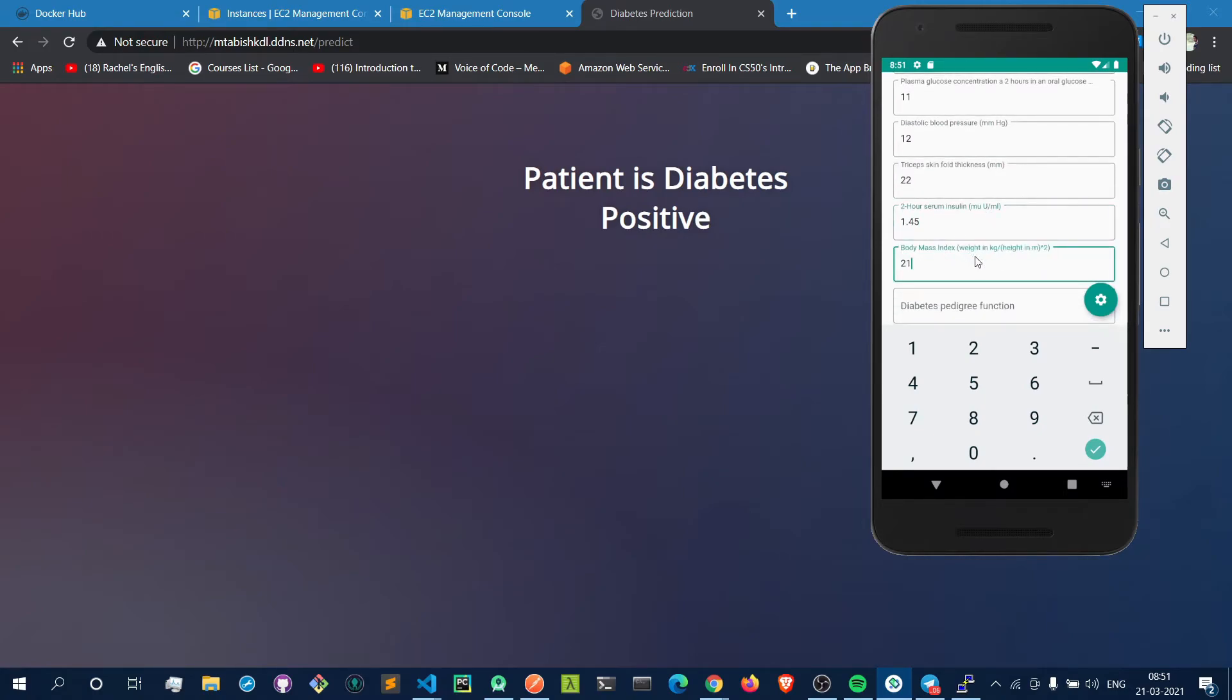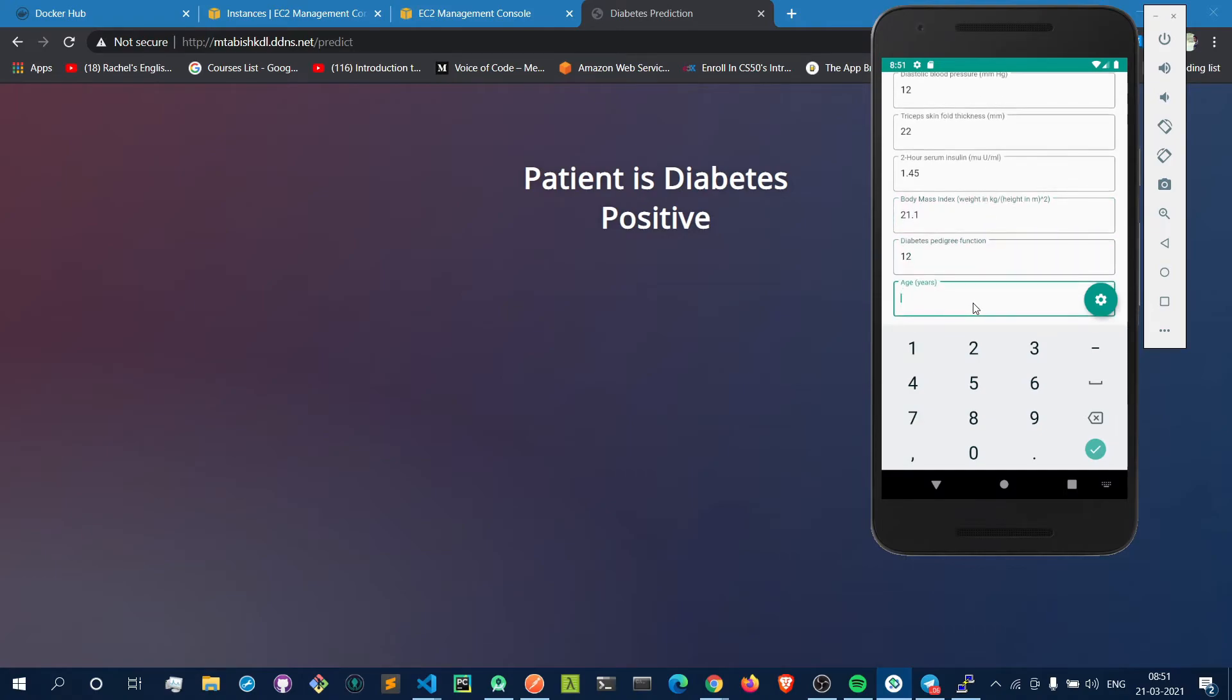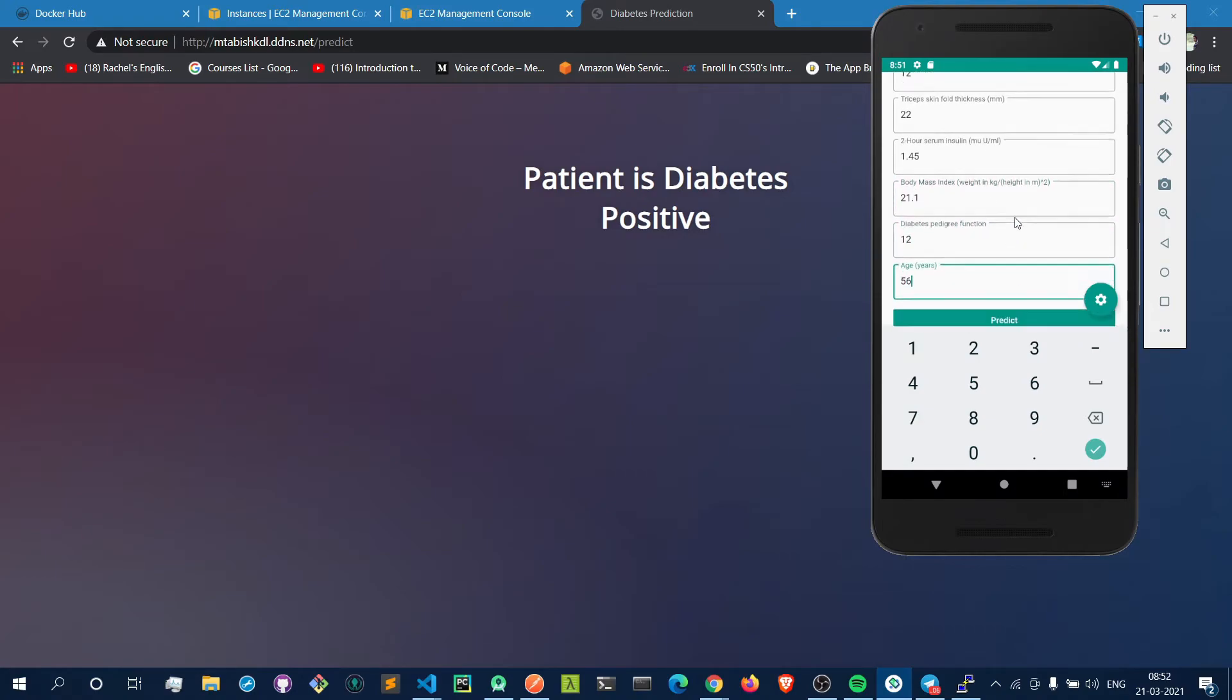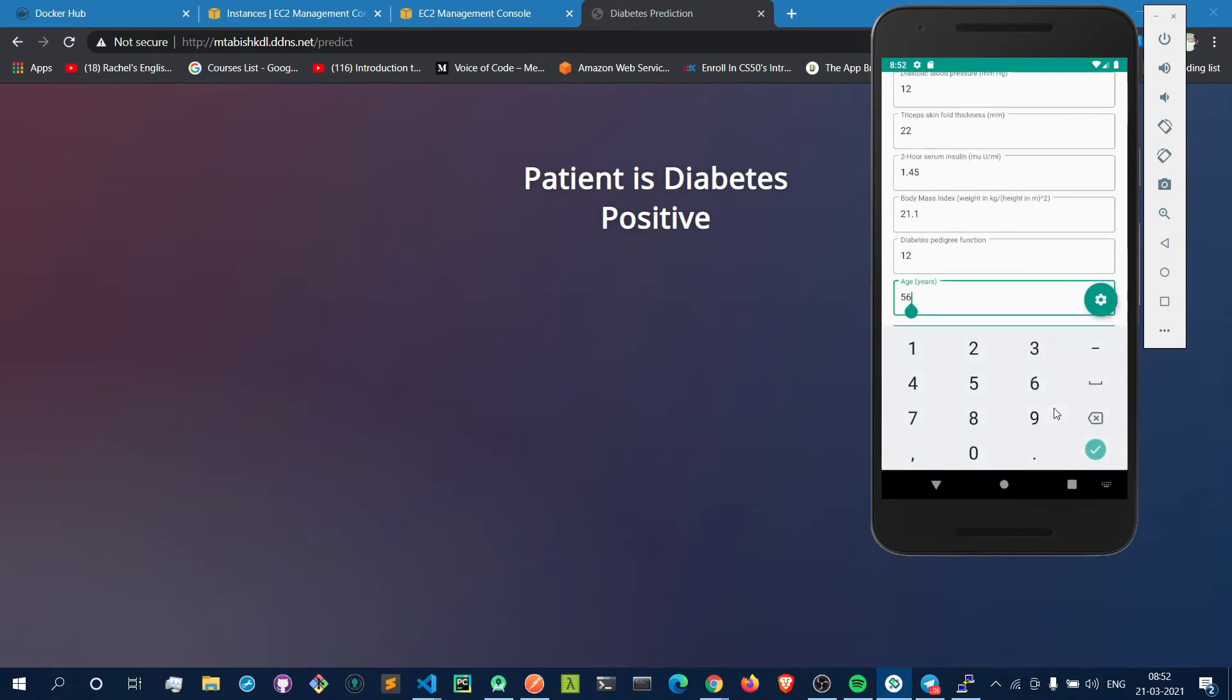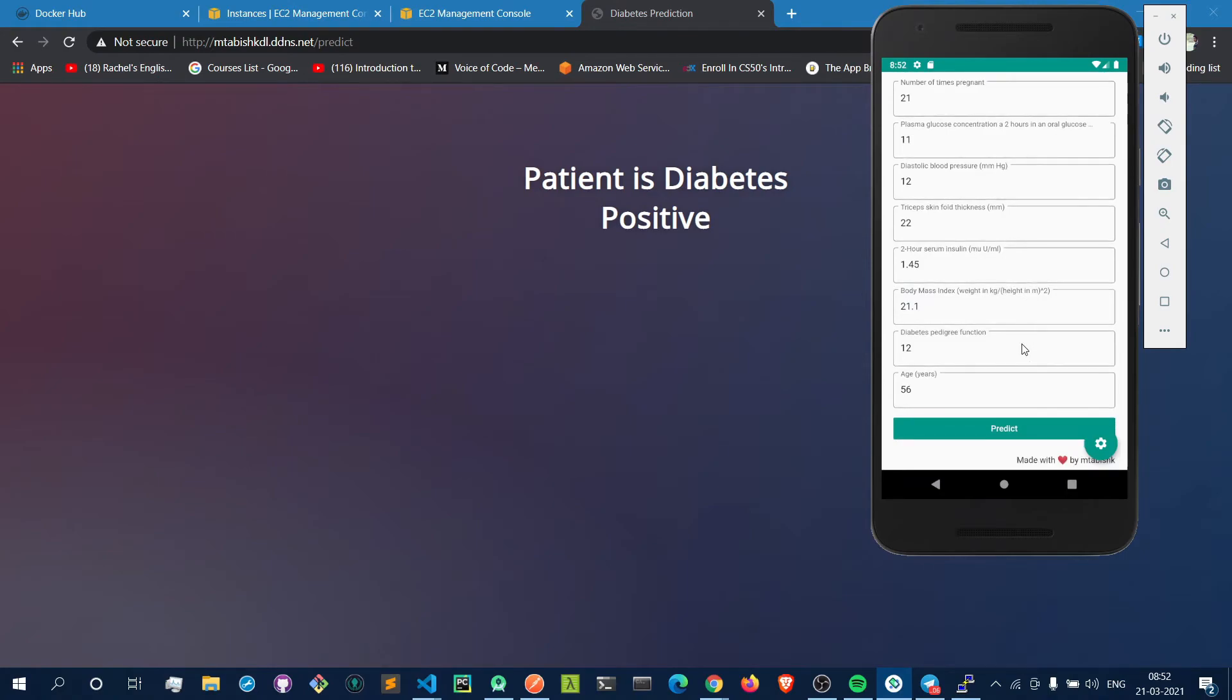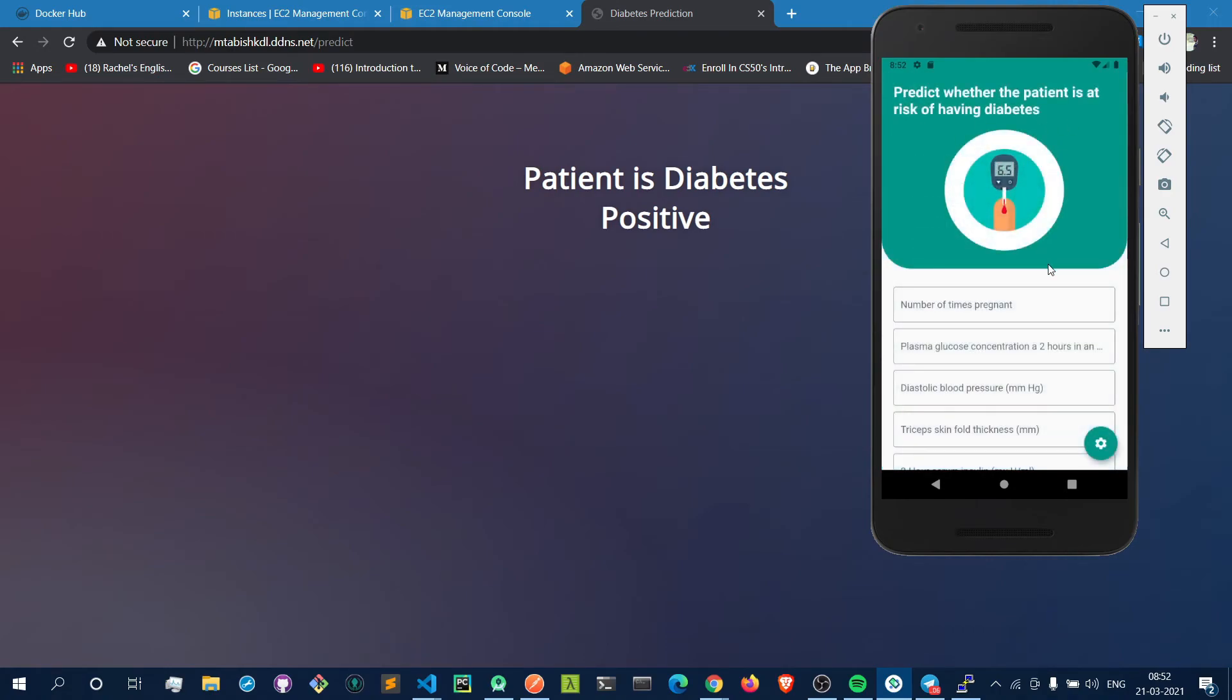Let's enter the values: age 56. Let's just predict this. The result has come and it says the patient is diabetes positive.